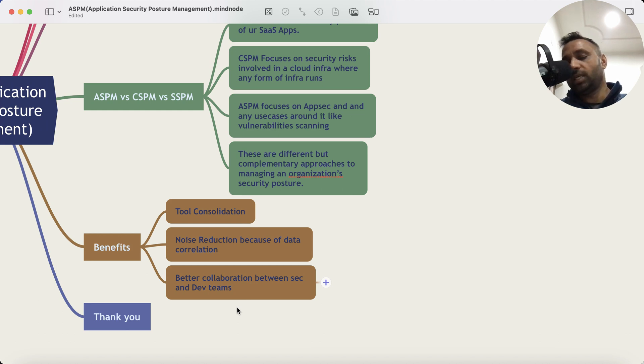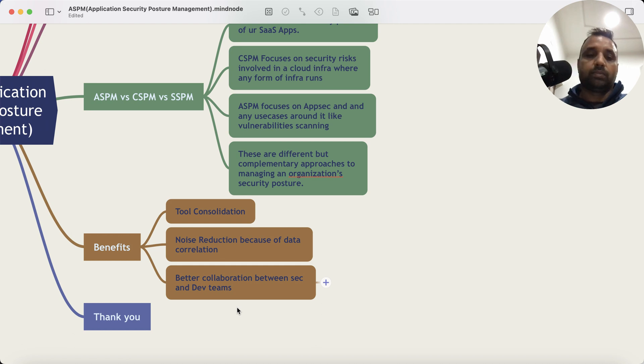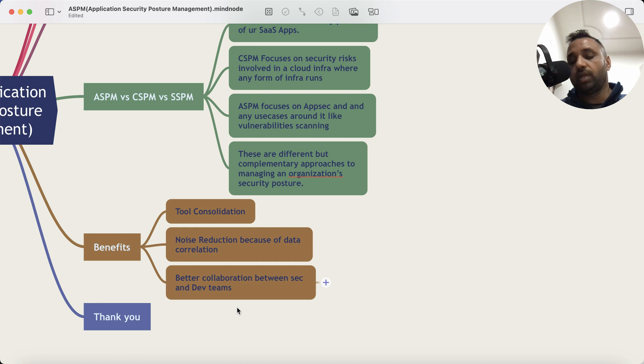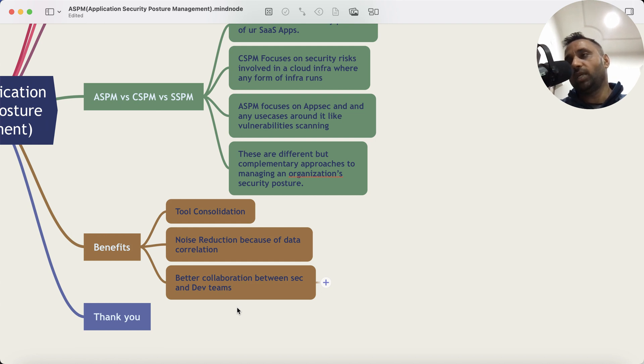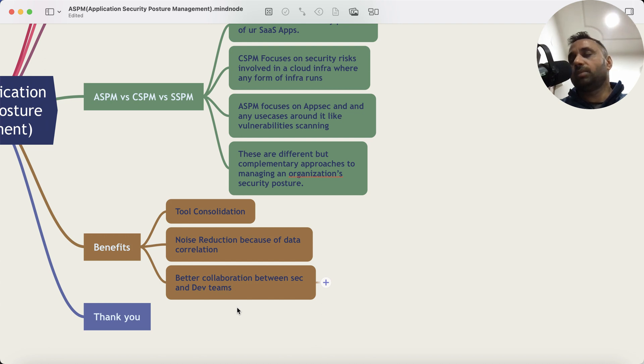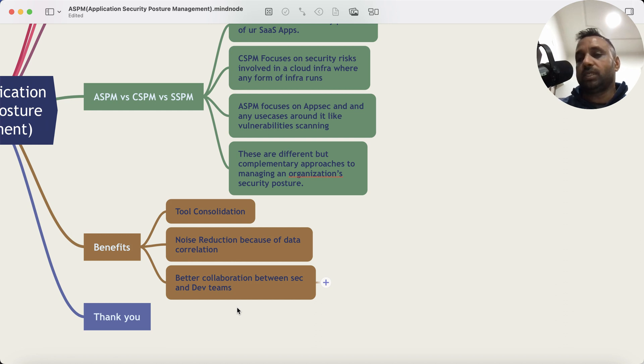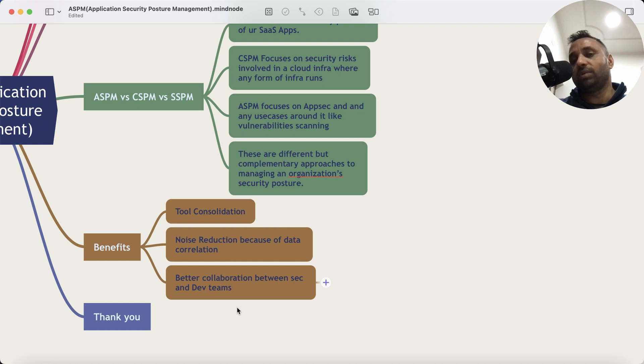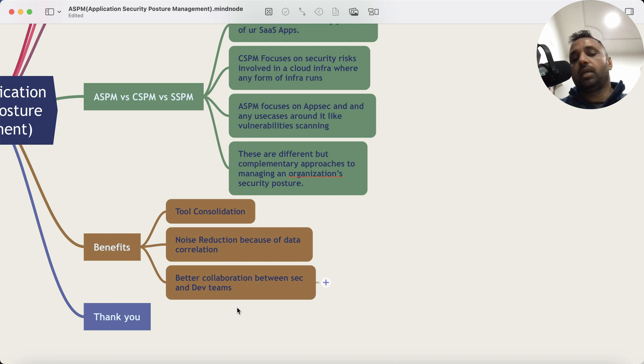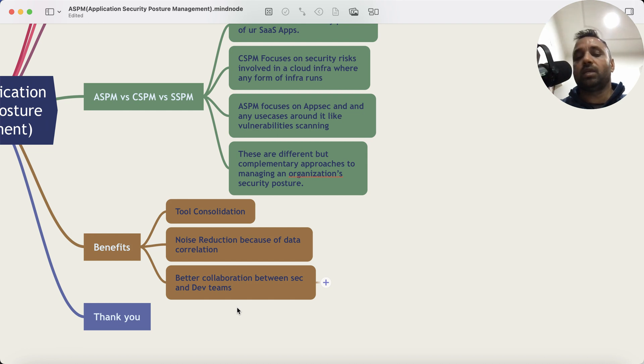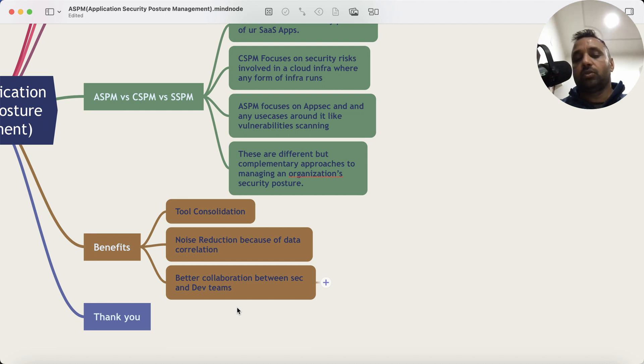The second benefit of ASPM is noise reduction because of the data correlation. As you can imagine, it can take business context, example: priority of this application for the business, or the criticality of this application for the business, and use that to generate a score which helps developers focus on these specific issues. And then of course, better collaboration between security and development teams. So those are the three key benefits.